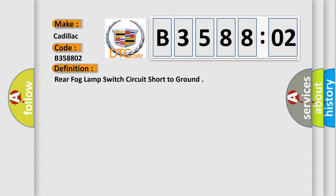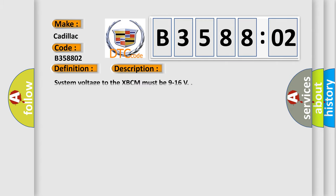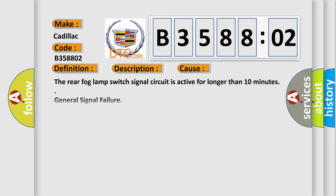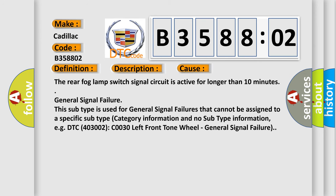And now this is a short description of this DTC code. System voltage to the XBCM must be 9 to 16 volts. This diagnostic error occurs most often in these cases: the rear fog lamp switch signal circuit is active for longer than 10 minutes.